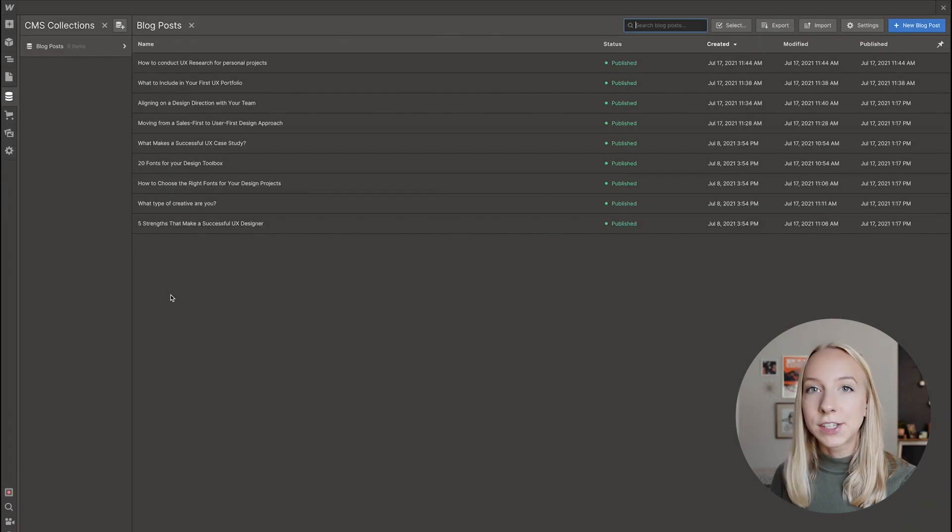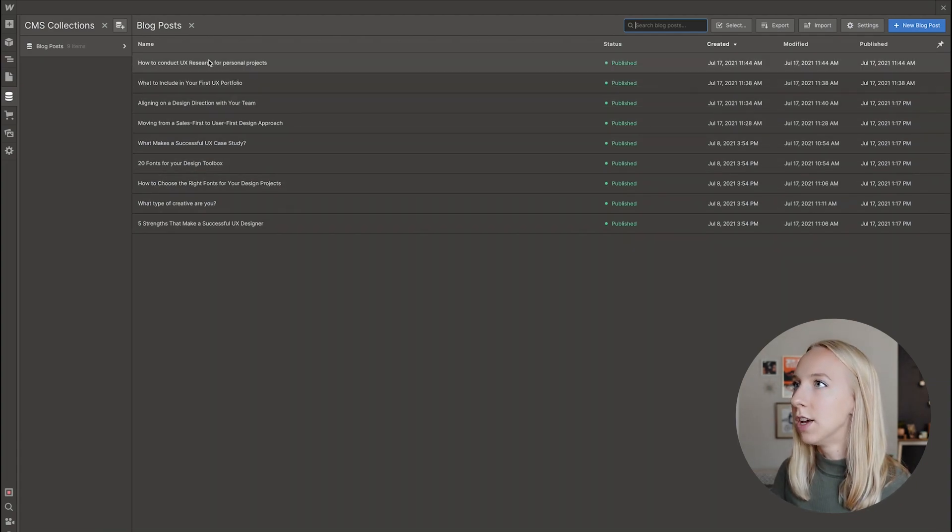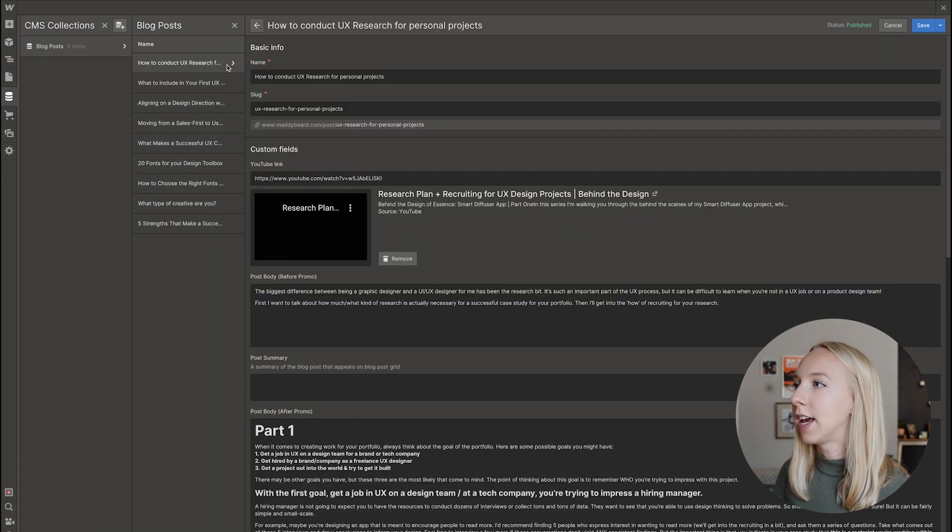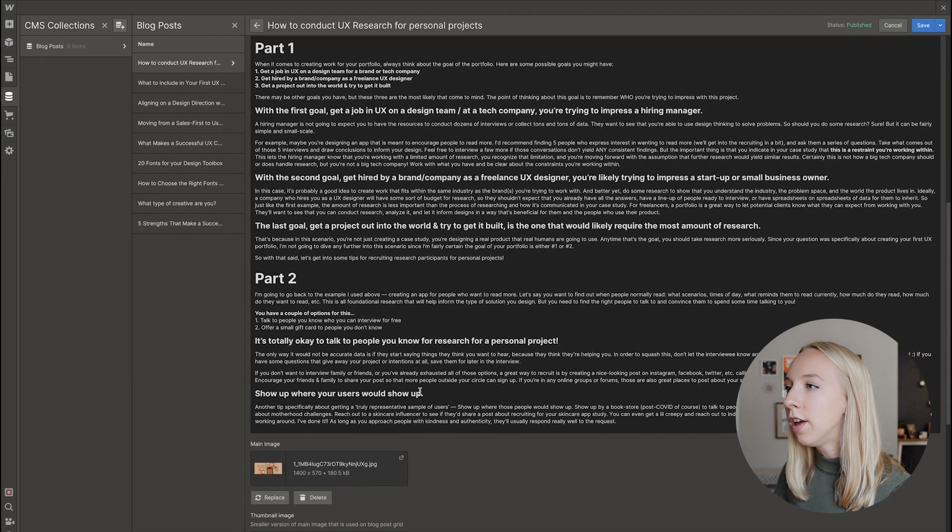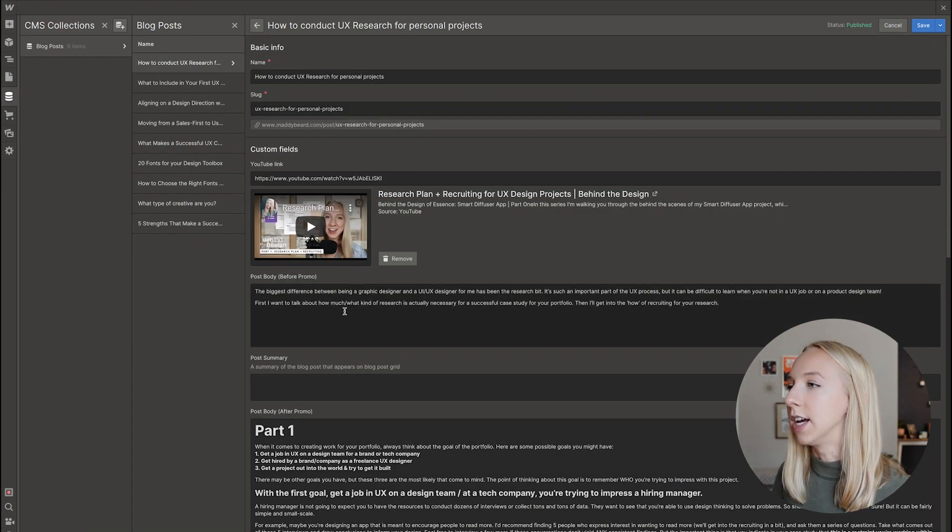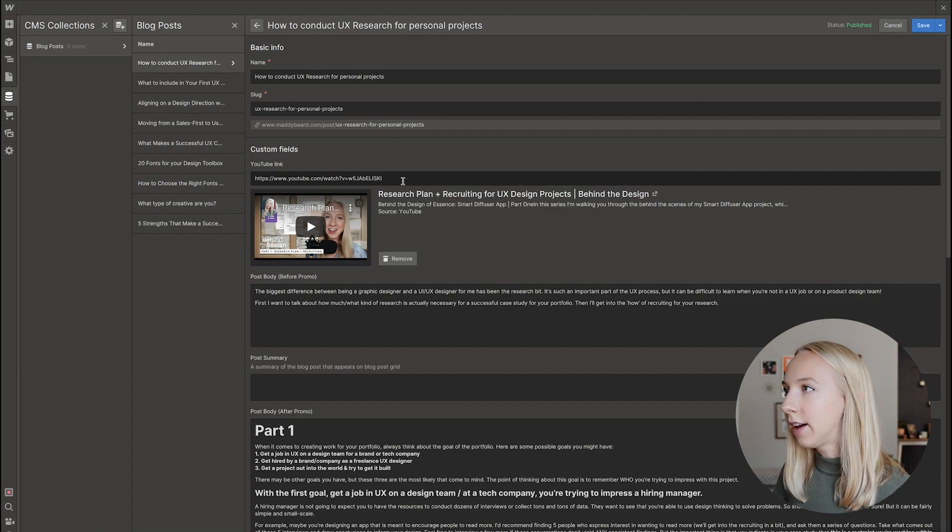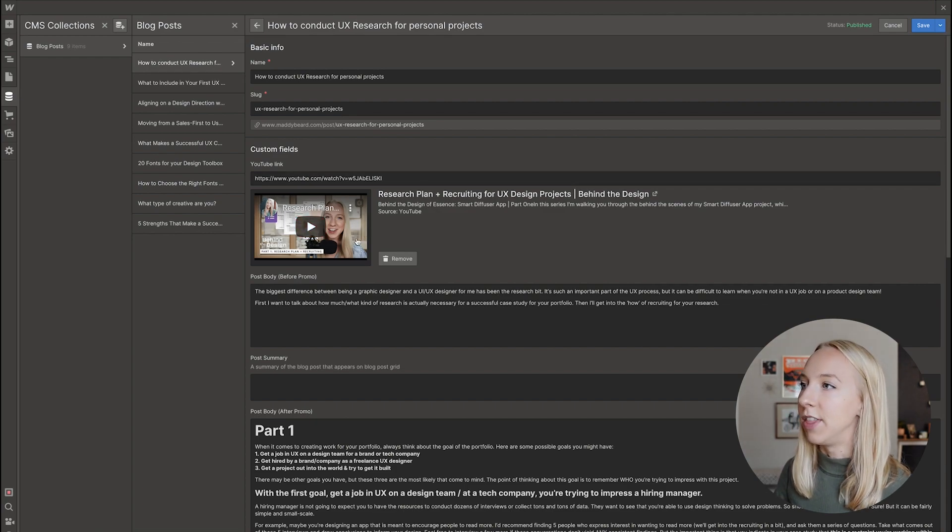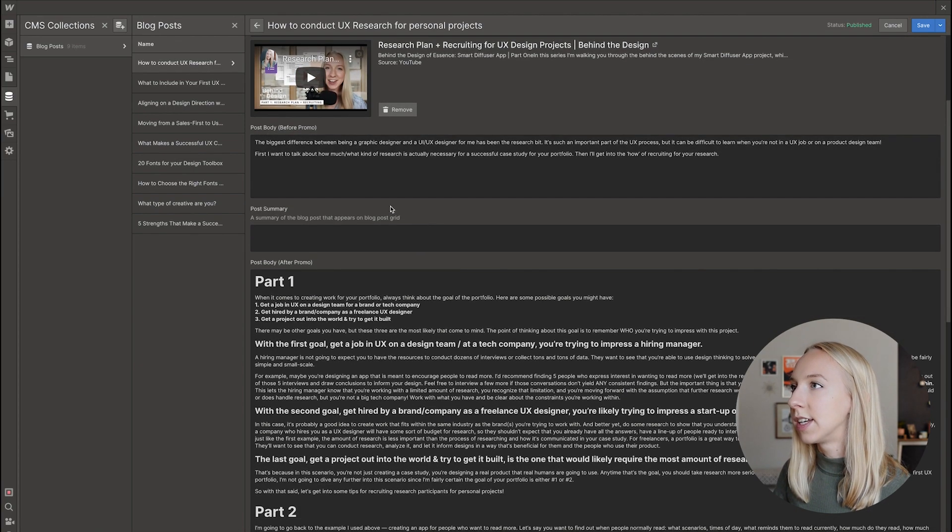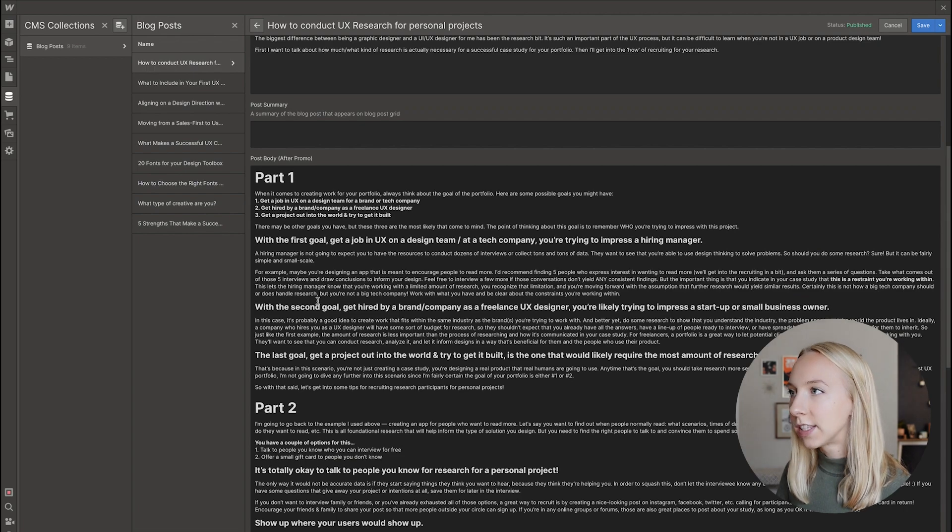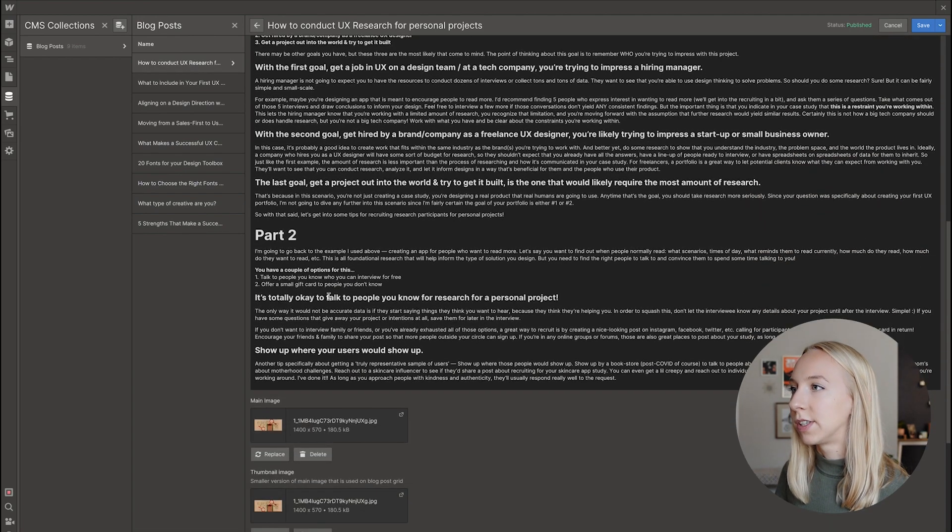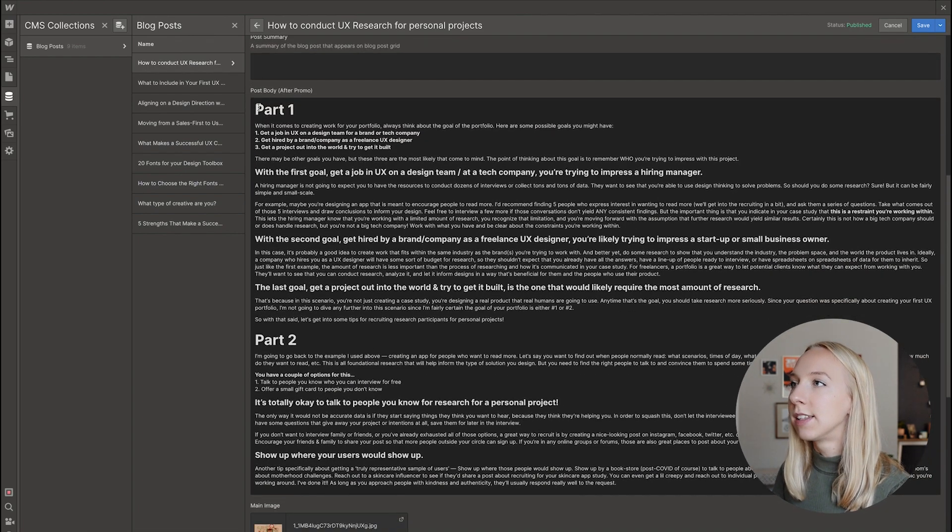Now let's look at how this actually relates to the blog posts themselves. So if I click into any of these, you'll see I have all of those fields, but they are filled out with content. So I have the link where I just put in that link and it populated this preview. And then I have the post here, the post summary, the rest of the post here.